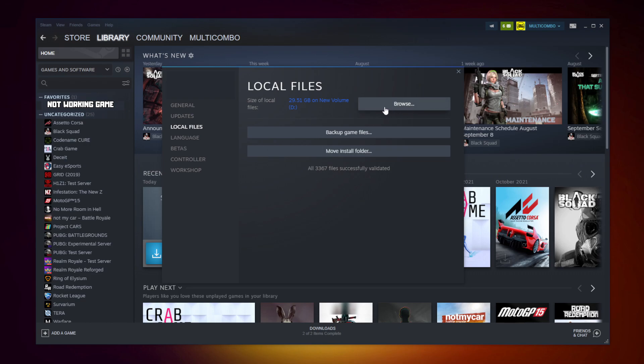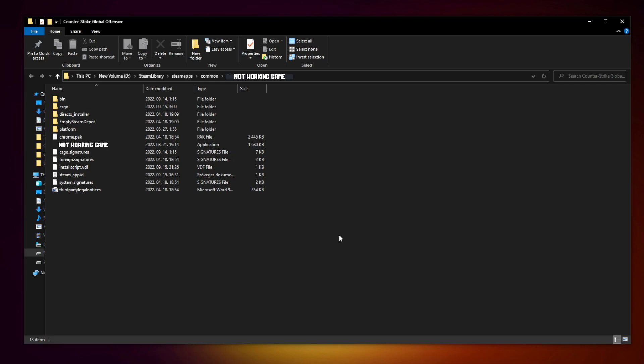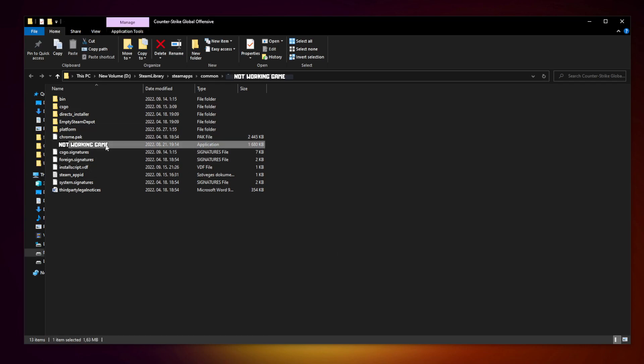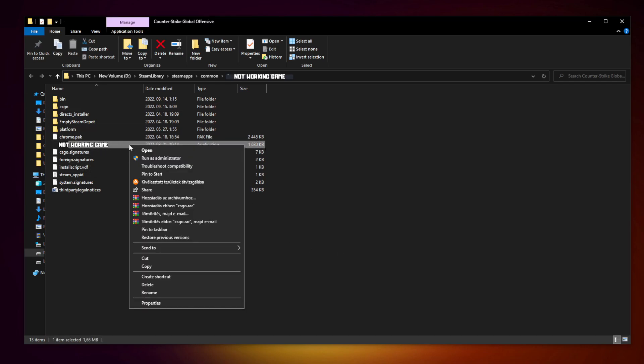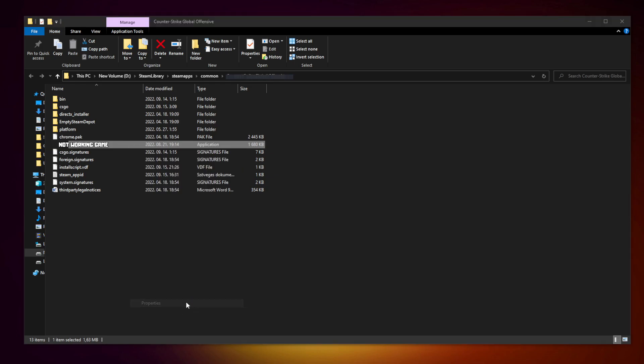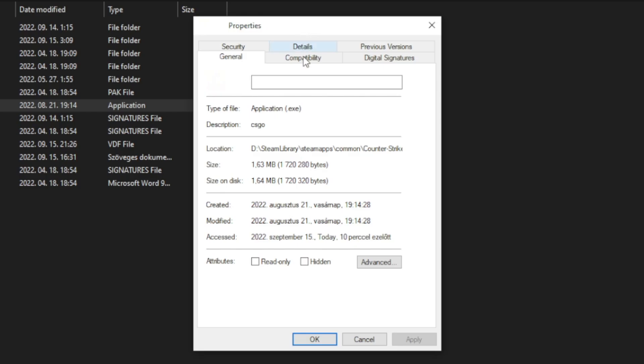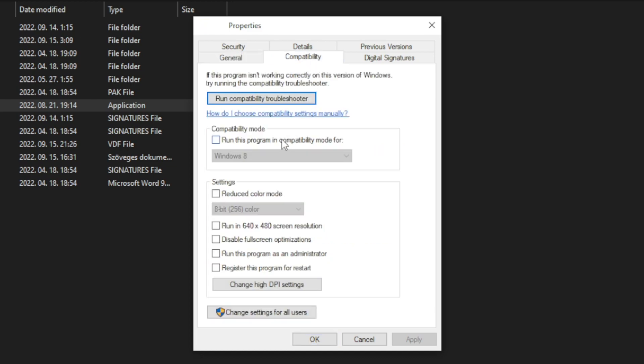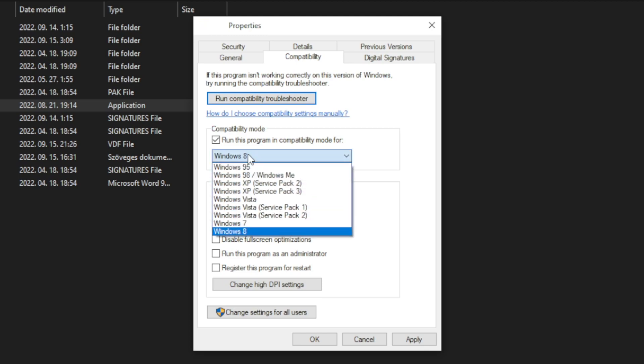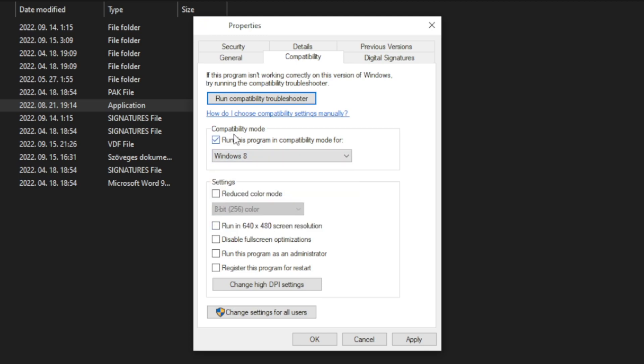Click browse. Right click not working game and click properties. Click compatibility. Check run this program in compatibility mode. Try Windows 7 and Windows 8. And check disable full screen optimizations. And run this program as an administrator. Apply and OK.